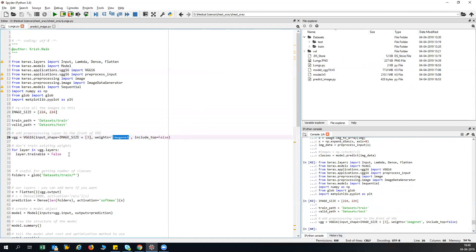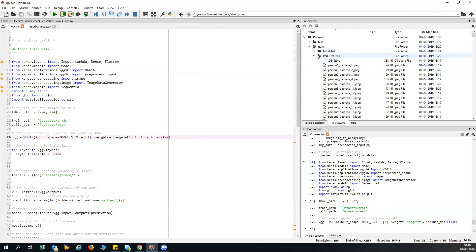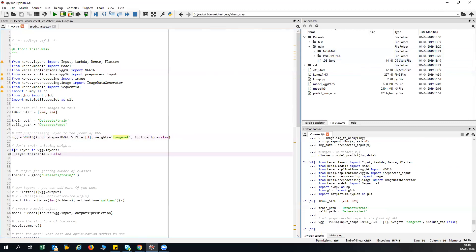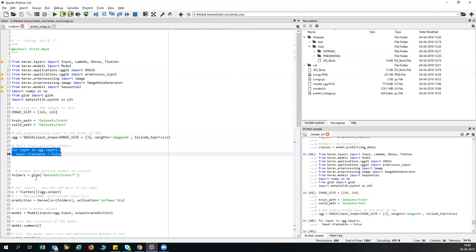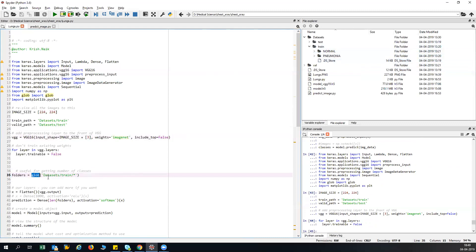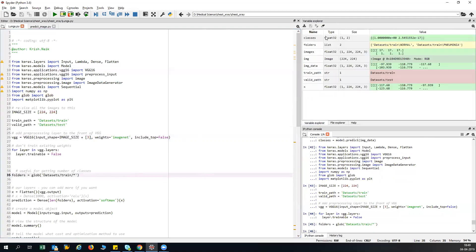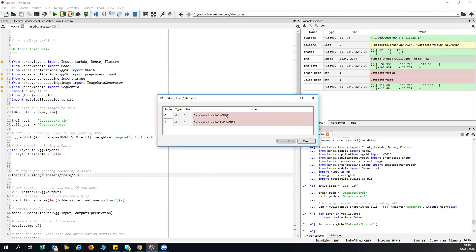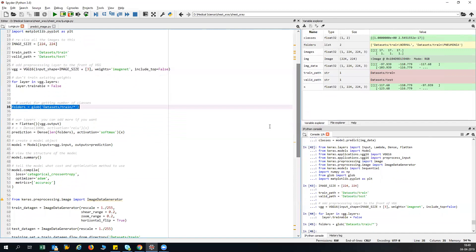All these weights are used for classifying a thousand different categories of images. We'll use those same weights, but change only the output layer, because in our case we have just two categories: normal and pneumonia. I run a for loop and set trainable to false for each layer. Then I use the glob function on the training dataset path to find how many classes there are. From the variable explorer, you can see the folders variable shows two folders: normal and pneumonia.